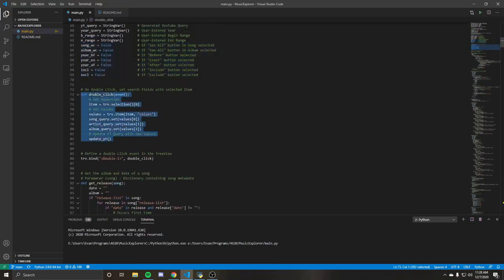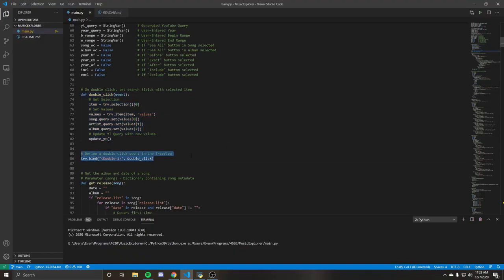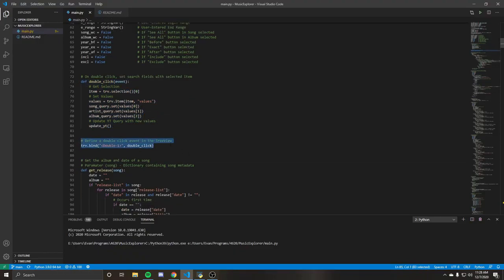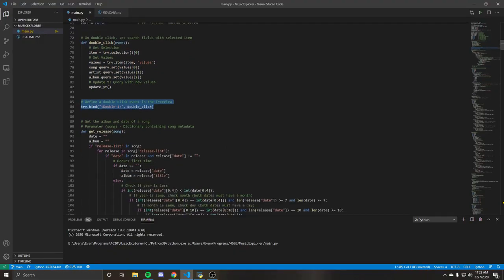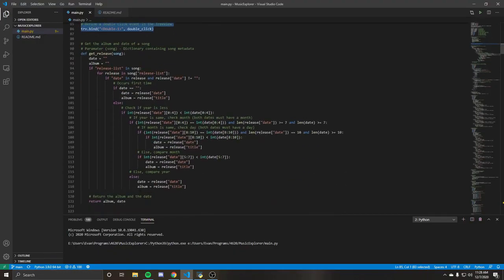Here you can see the double click event. So when you select, you get the selection and then setting all the values according to what that selection is. So that's what you see when you do the auto fills in the things. And this is just defining the double click for the tree view.